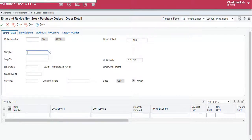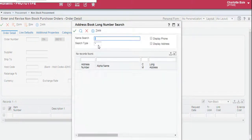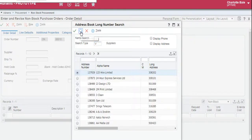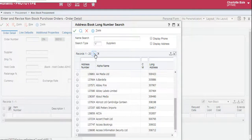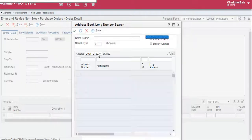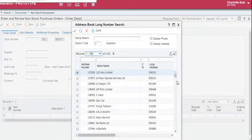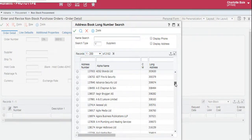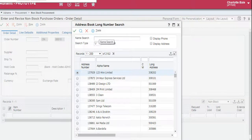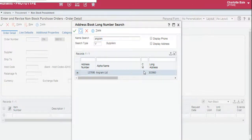This small magnifying glass to the right of the box will bring up the search options. For suppliers we change the search type to V. Again we click the big search button here to bring up all of the suppliers on the system. You can navigate through using the arrow buttons, going to the next page or bringing up every single supplier. If you know the name of your supplier, just type it into the name search bar, click the search button, and it will bring it up. We select that by clicking the green tick.